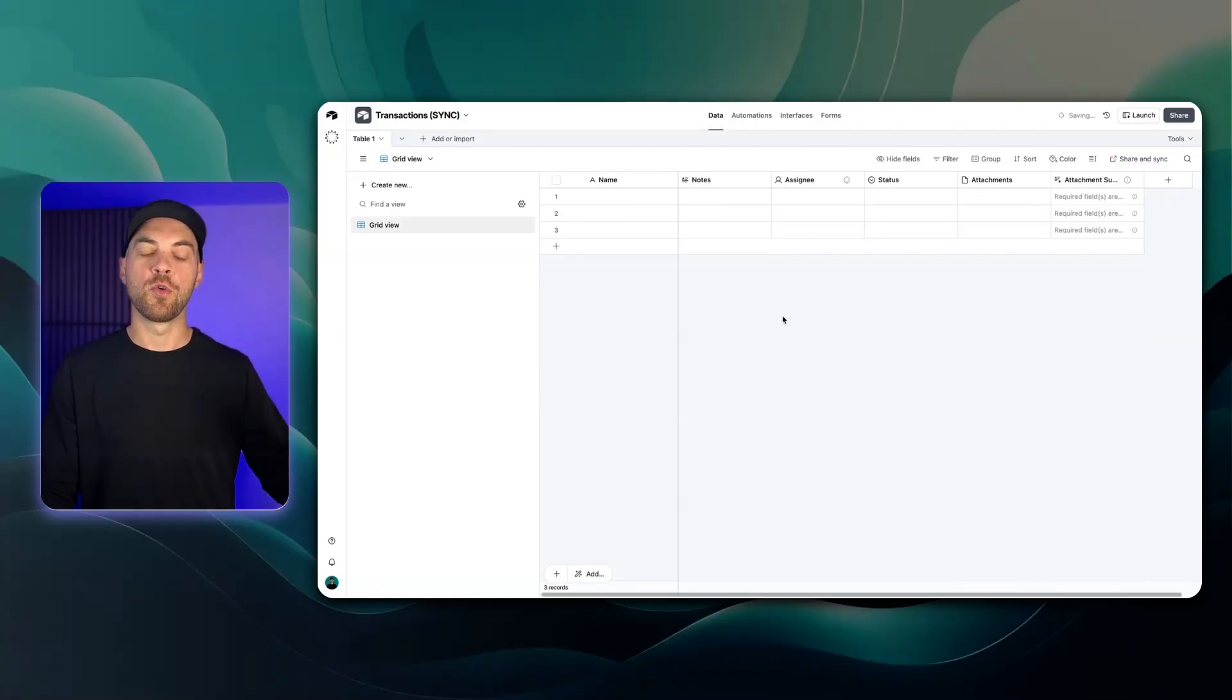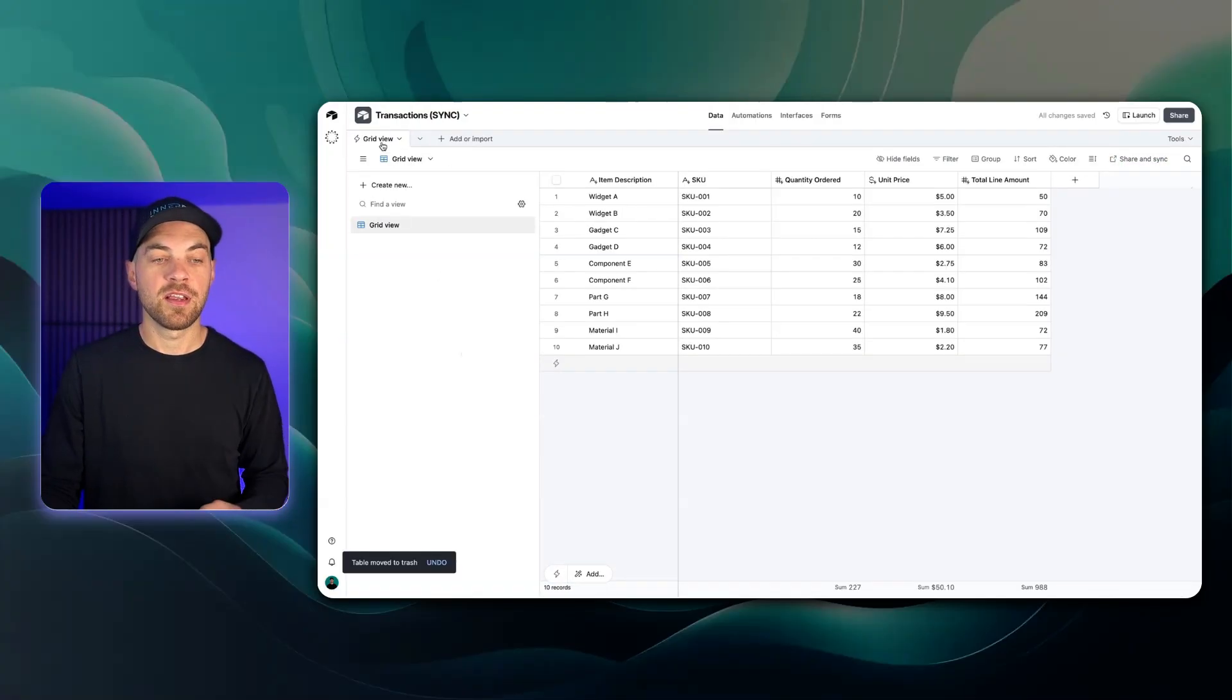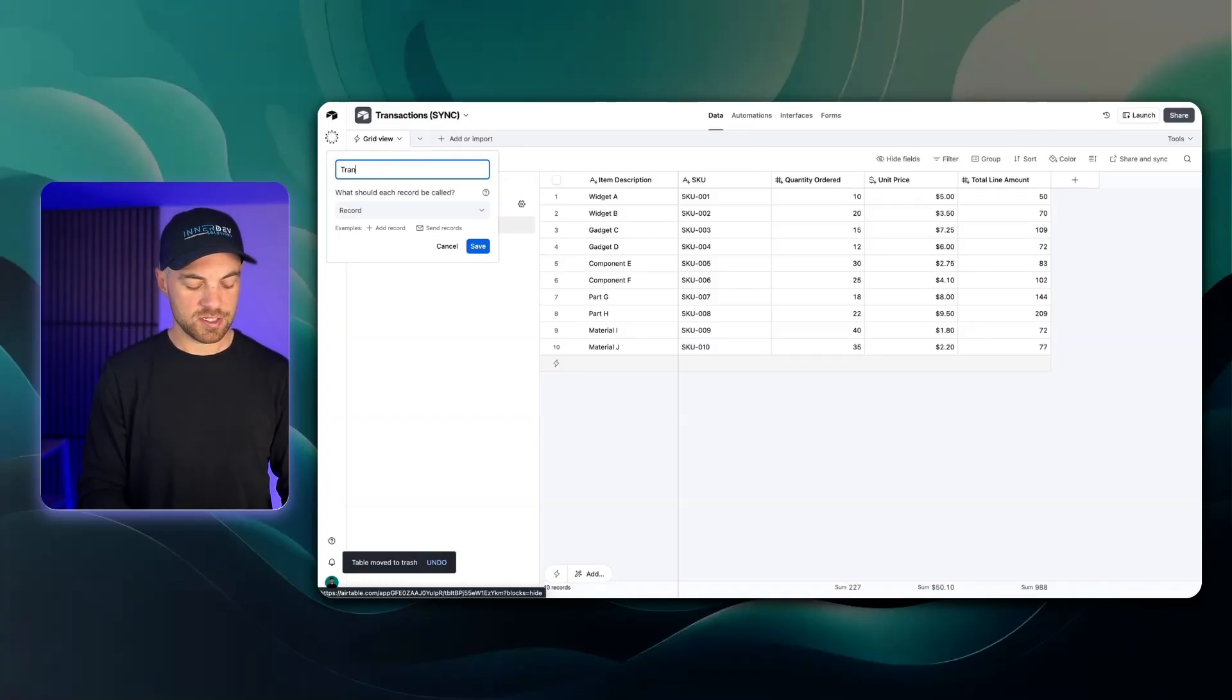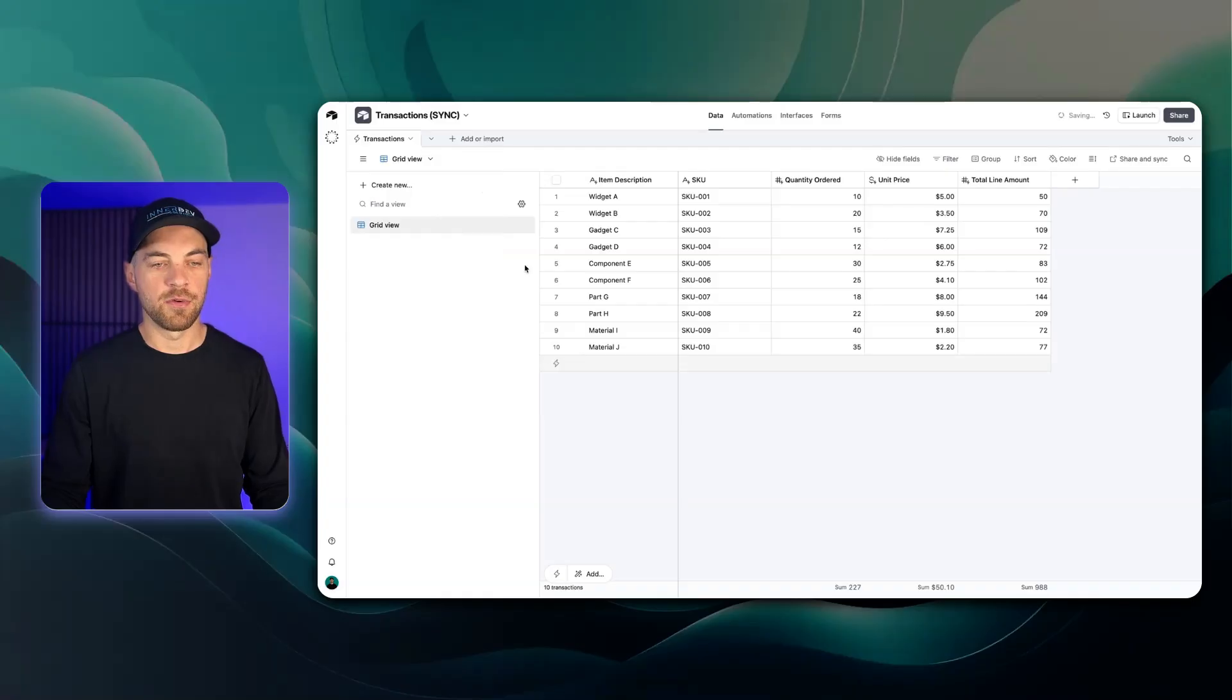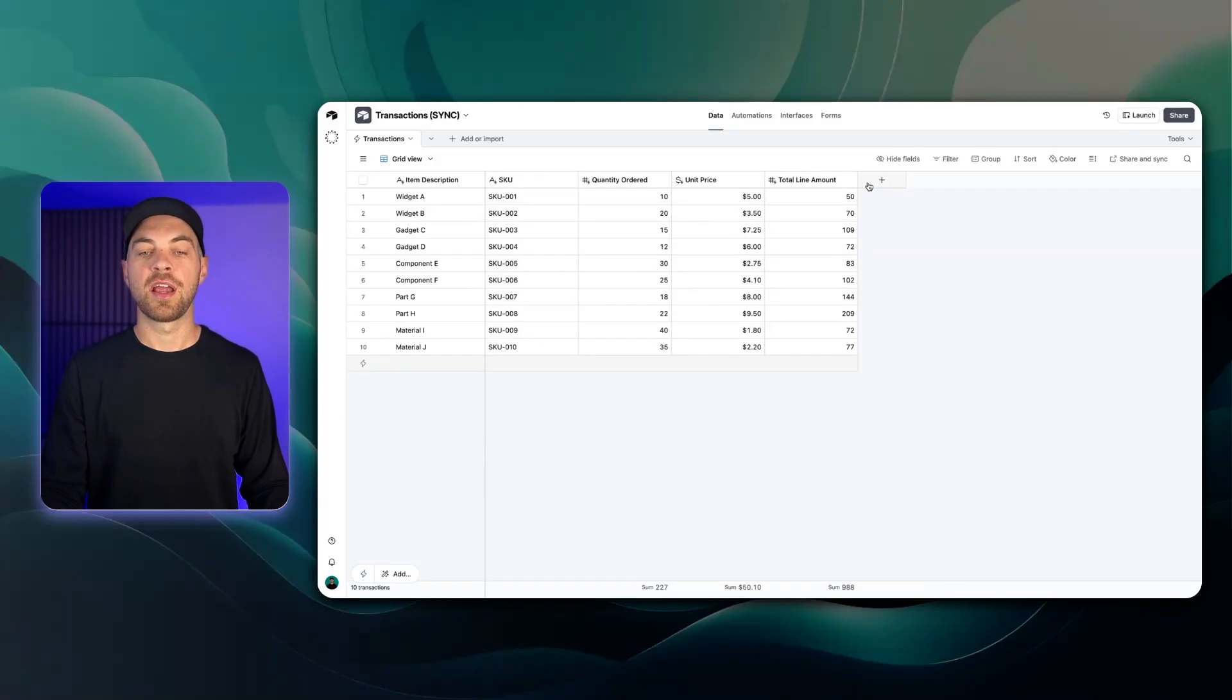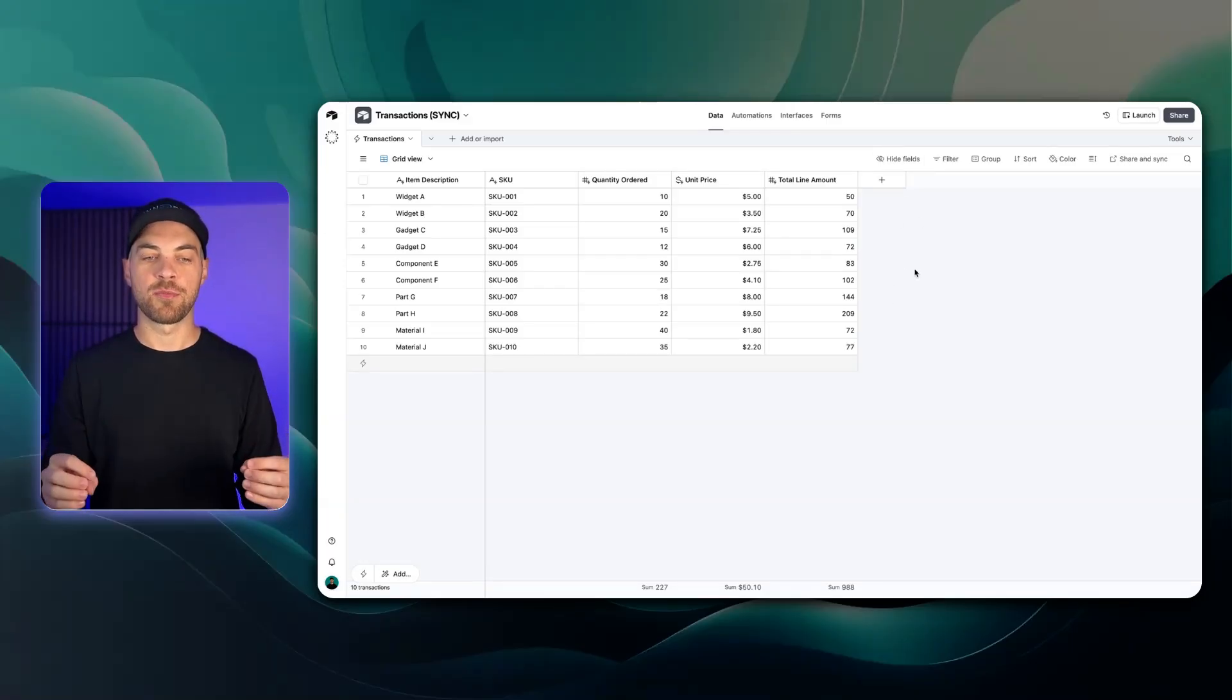You should see it populate with the data from this orders and purchase items table and then I will be able to go in and add another source. We can see it has done the sync on the grid view. I'm just going to change this name to transactions and hit save here. Now that we have done the sync with the data we can actually add in columns or fields that only exist within this specific table.